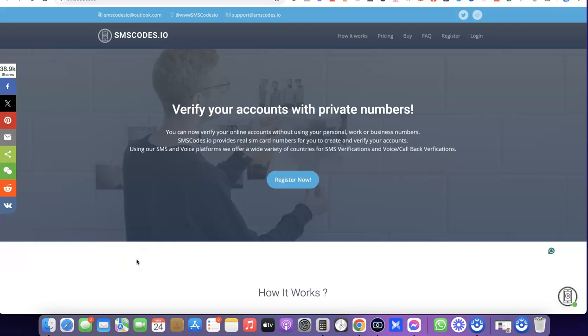Hello guys, welcome to my YouTube channel. In today's video I'm going to show you how you can get a US phone number that you can use for SMS verification, or get an OTP for any social media platform you're trying to verify.